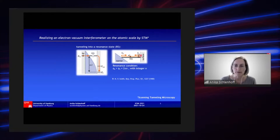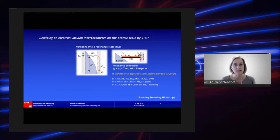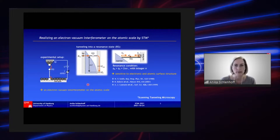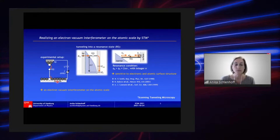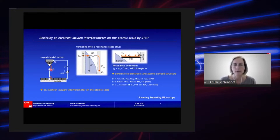Due to this electron reflection at the surface, the resonance states are highly sensitive to the electronic and atomic surface structure. We can locally address this resonance state in our STM setup — we have the tip, the surface, the resonance state located in front of the surface, we apply a bias, and we detect the current flowing from the tip via the resonance state to the surface, as well as the differential conductance. By this we realize an electron vacuum interferometer on the atomic scale. The question arises: can this resonance state in front of the surface also mediate spin information from the surface to our probe?